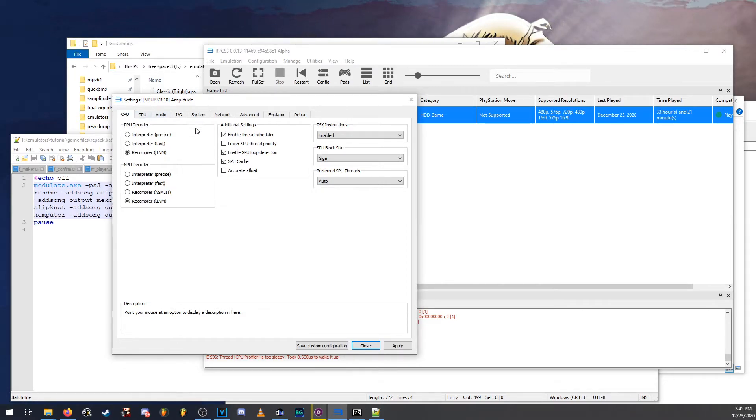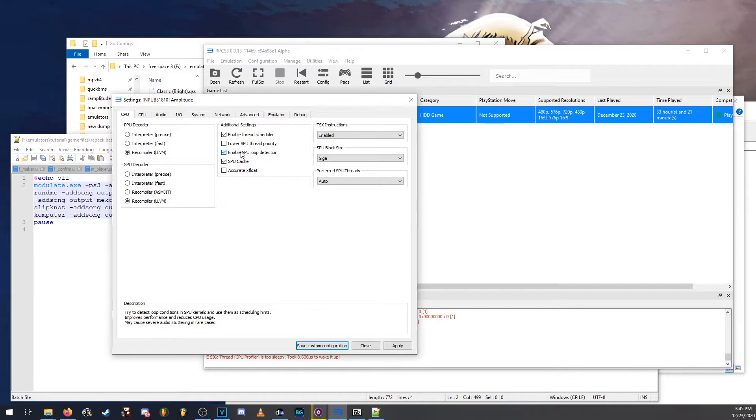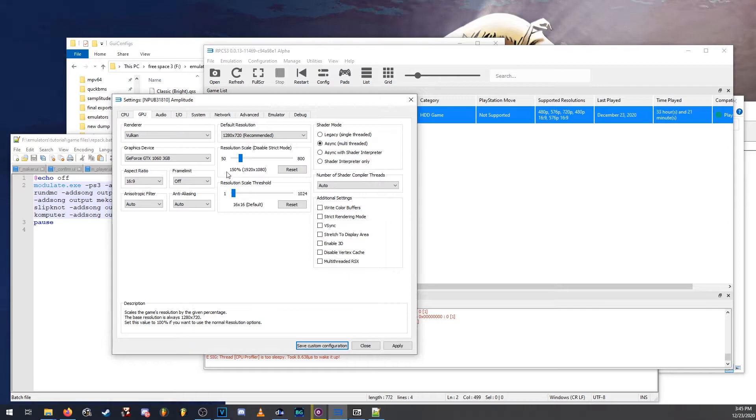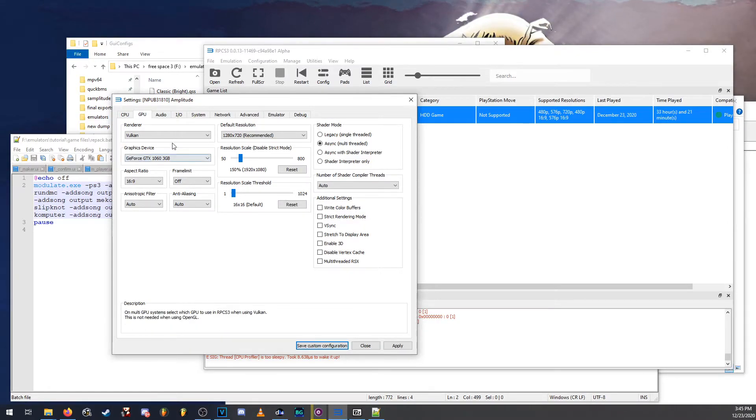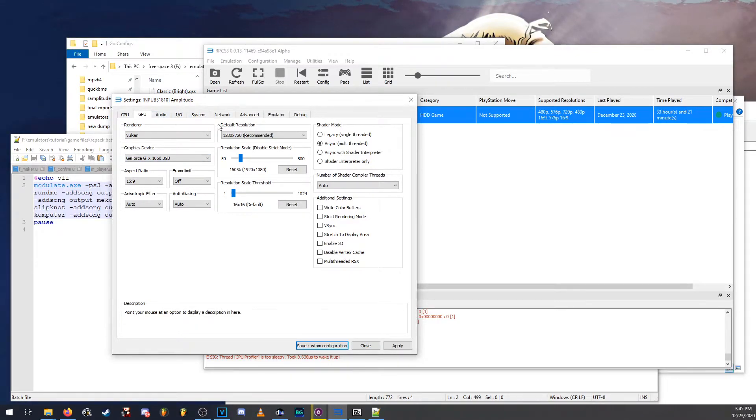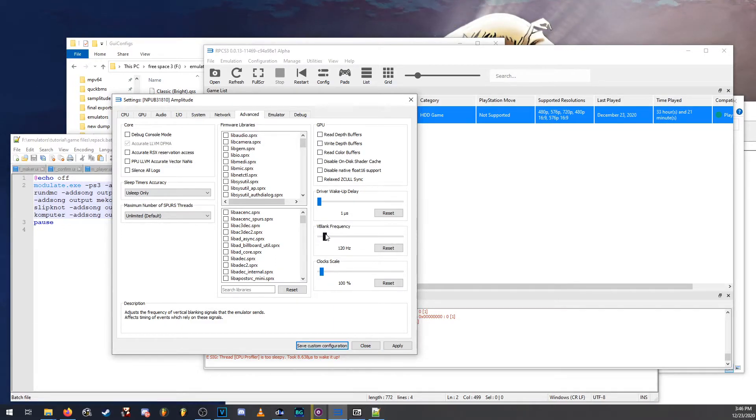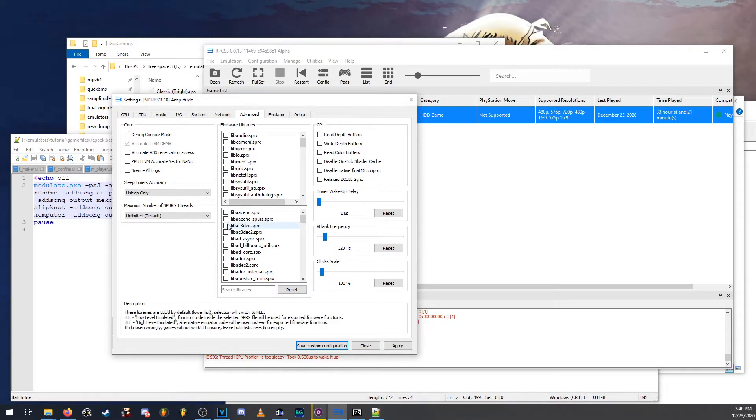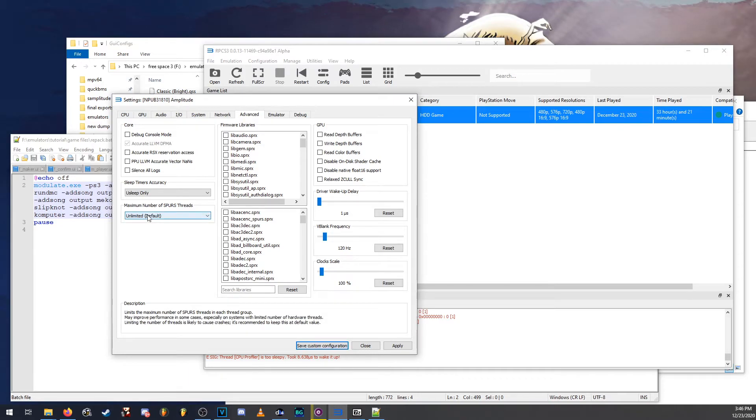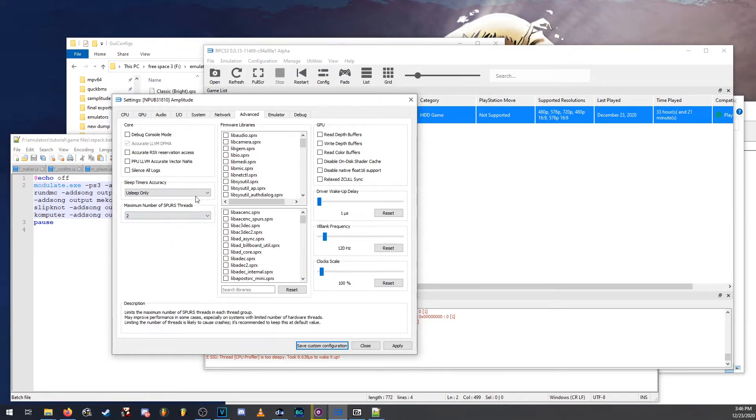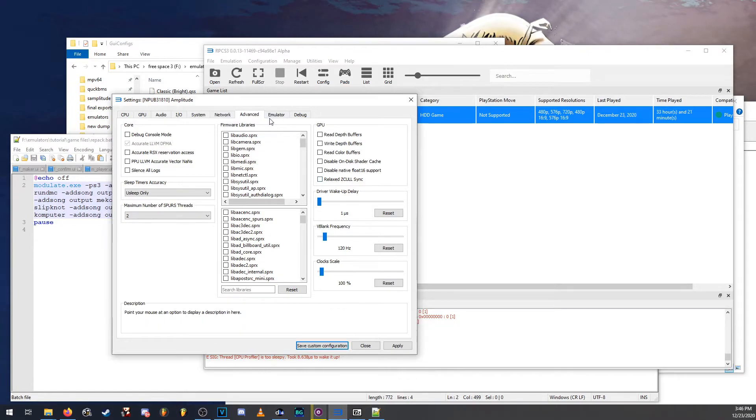So for me, I have SPU loop detection disabled. Under GPU, I play at 1080p resolution. You can play at any other resolution that you want. I just play at 1080p because my system can handle it. You're going to also want to go to advanced and where it says V blank frequency, this controls the frame rate. So doubling this will make the game run at 60 FPS. I also limit the maximum number of spur threads to 2 and that's basically it.